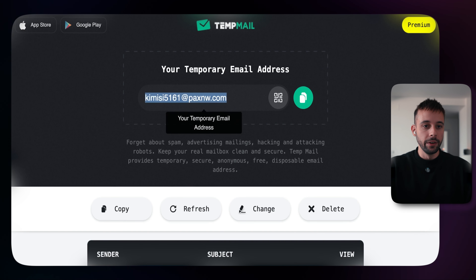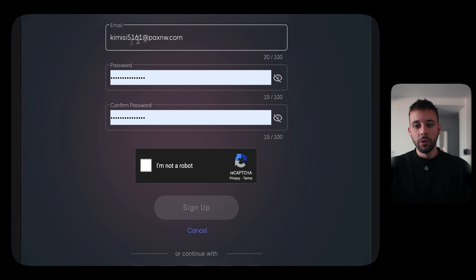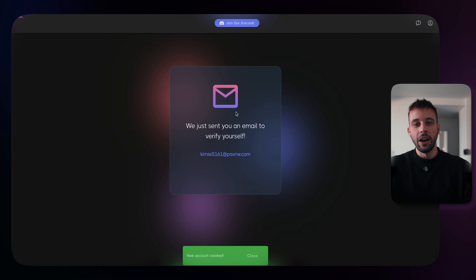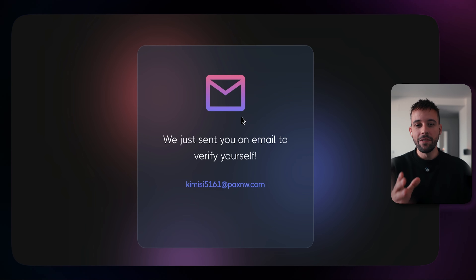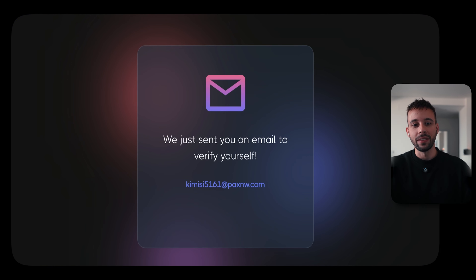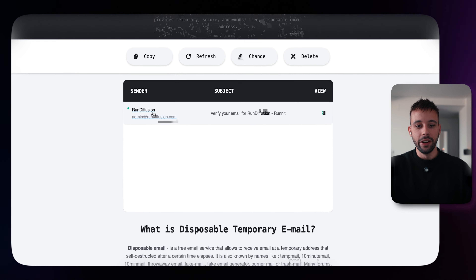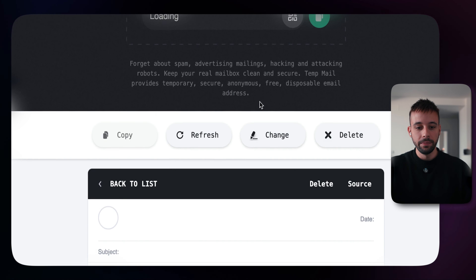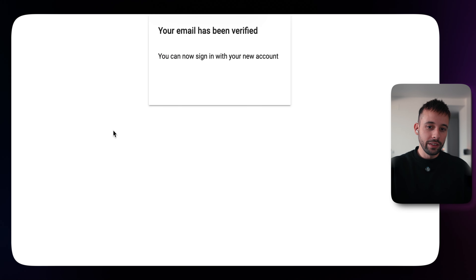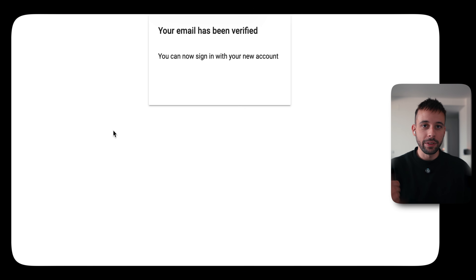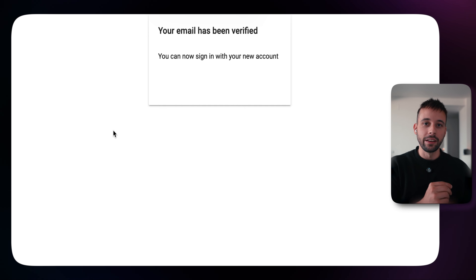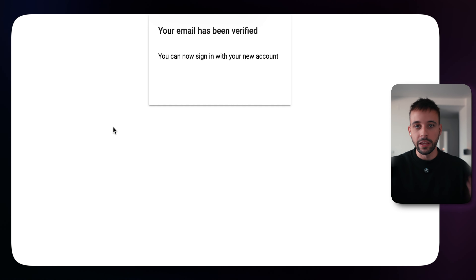Once you're there, click to sign up, type in your email, give it a password, click 'I'm not a robot,' and click sign up. The website will send you a verification email, which you can access by going back to the temporary disposable email website. Just click on the email, click the link, and verify your email address. You can do this as many times as you want — so even if you run out of the 30 minutes, you can get another 30 minutes and keep using the software for free.